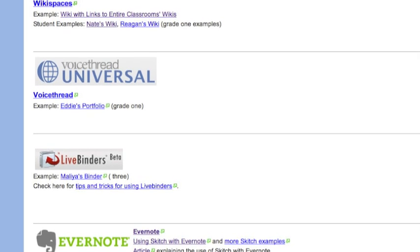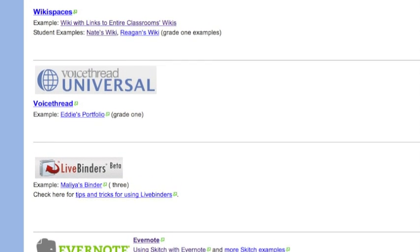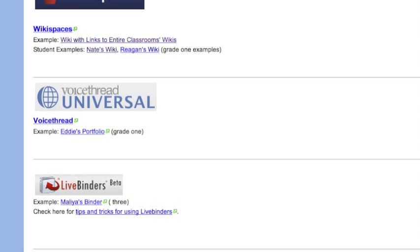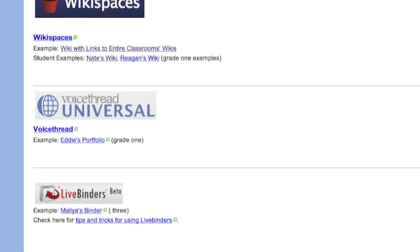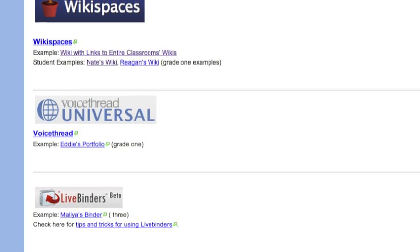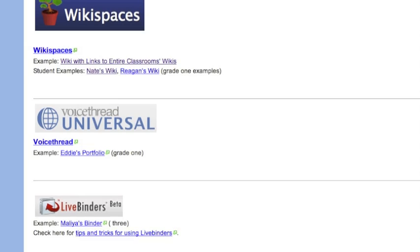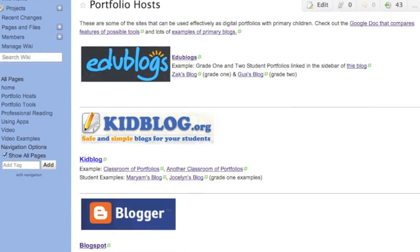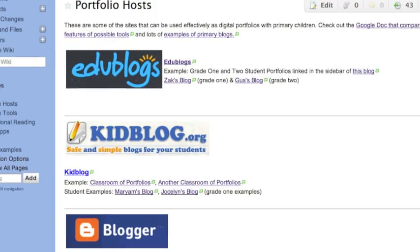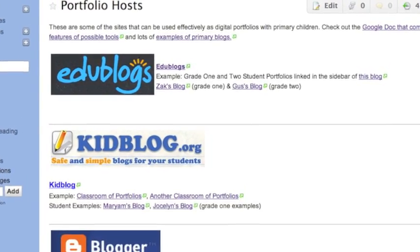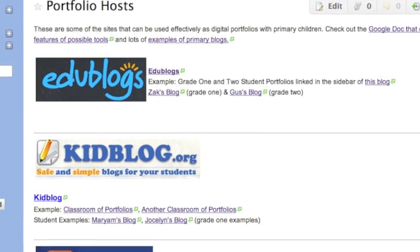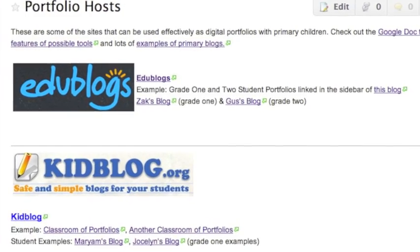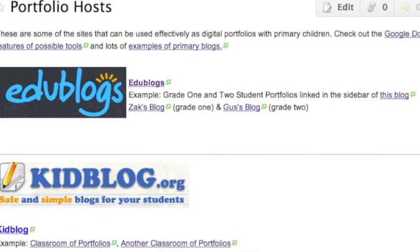There are many different options for hosts — or where you put your portfolios — that are available online and work well for primary students. Some of them are listed on the host page of this wiki. My personal first choice is a blogging tool. If you're just beginning to think about this possibility, you should first check out the Examples of Primary Blogs link on the host page of the wiki.